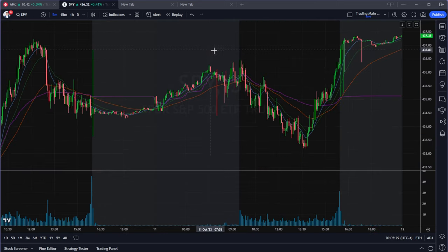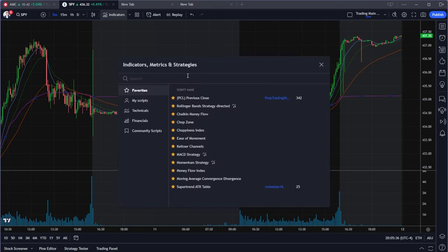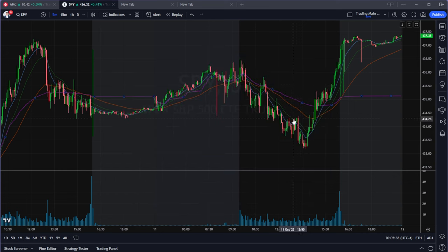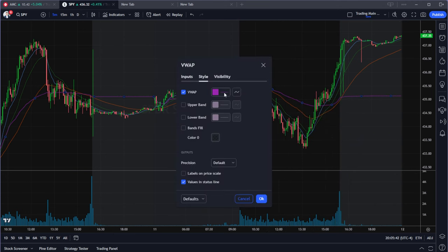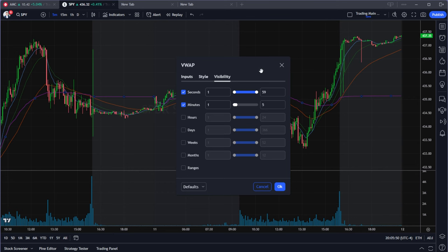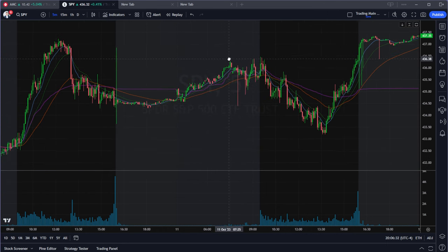The next thing is to work with your indicators. When you want to add one, go to the indicators panel, type the indicator you want, and it will be added to your chart. You can right-click it to customize it. One important feature is that you can restrict an indicator to only show on certain time frames. For example, if you only want to see VWAP on charts five minutes and under, just select the time frames you want and press OK.